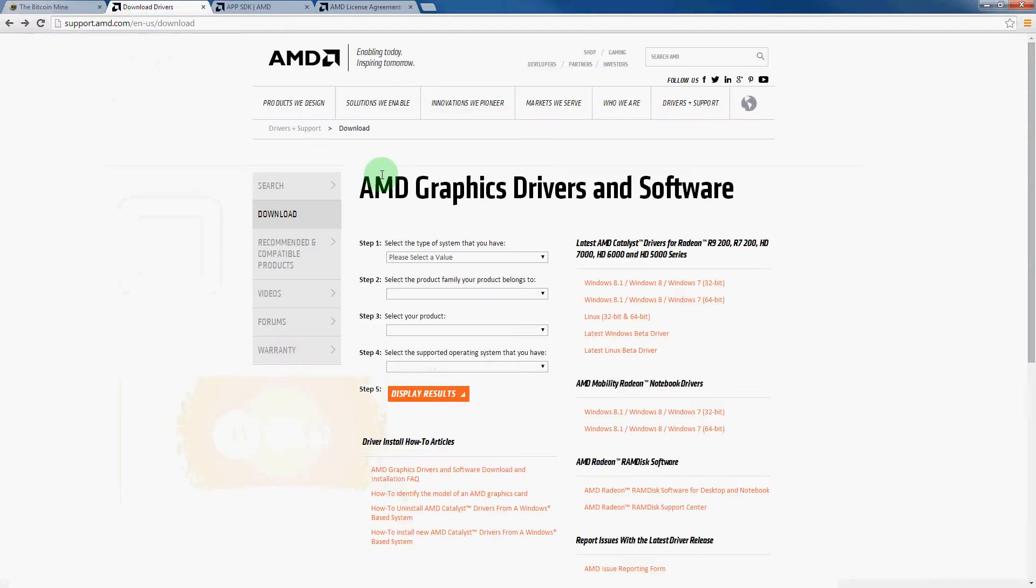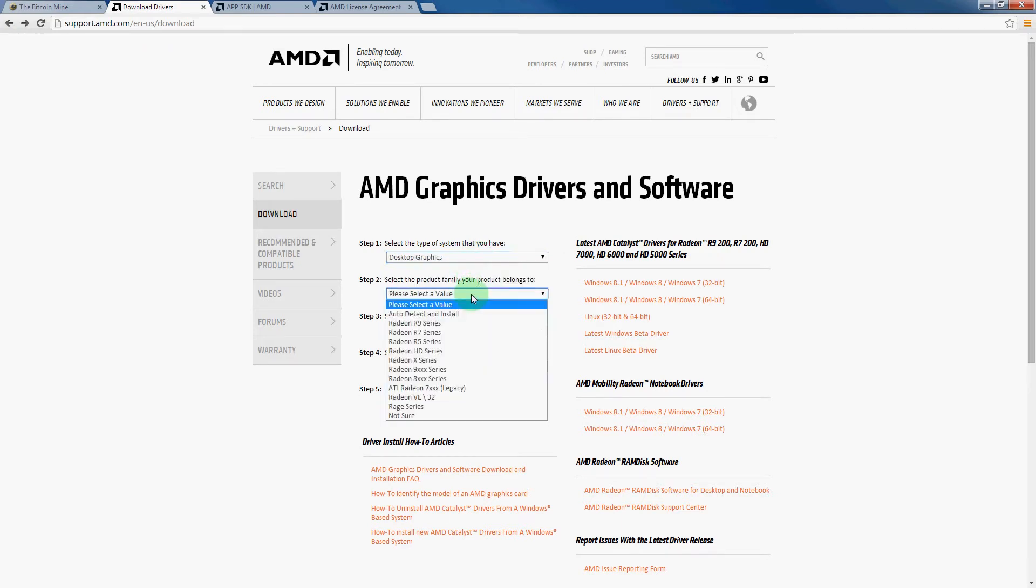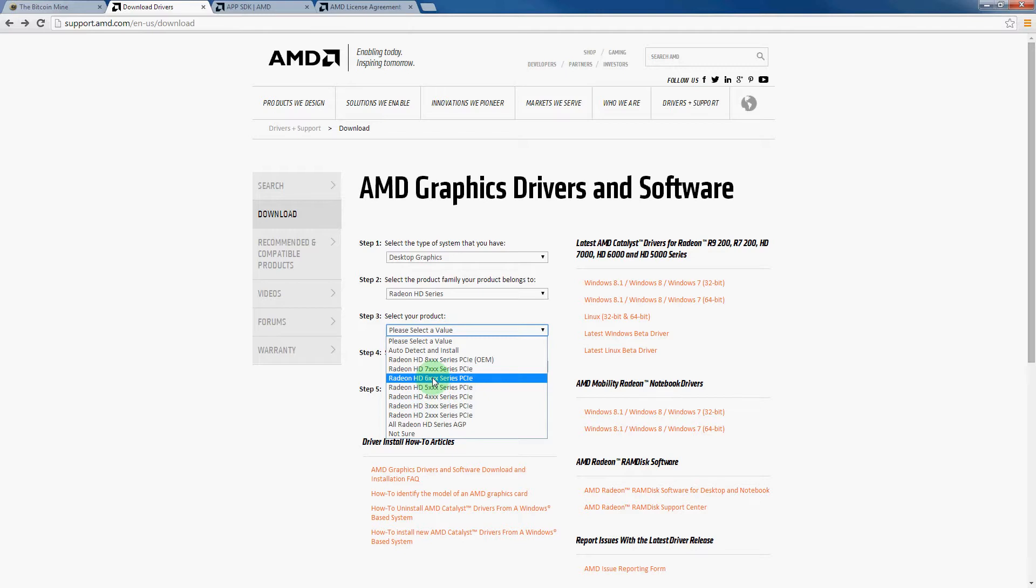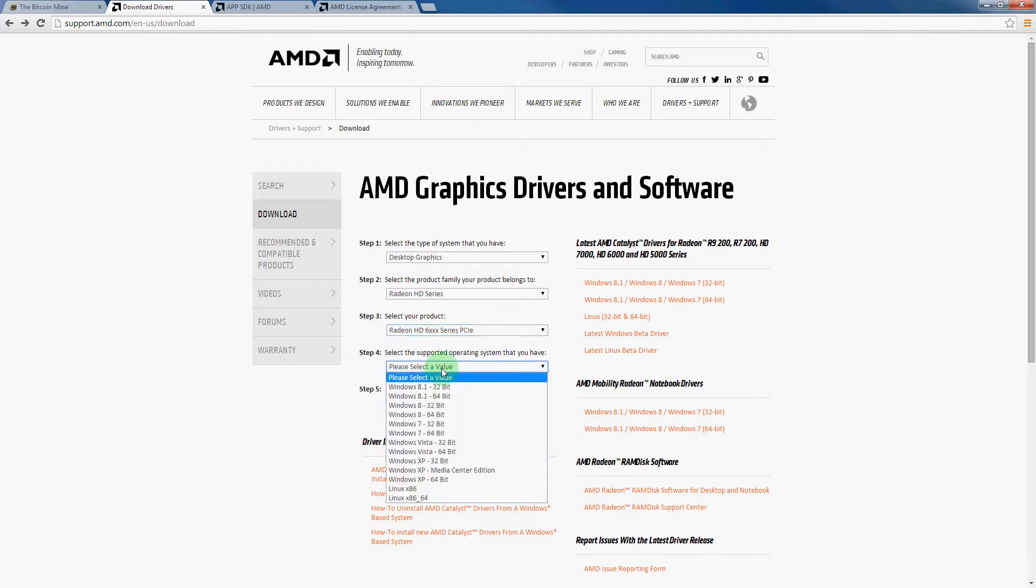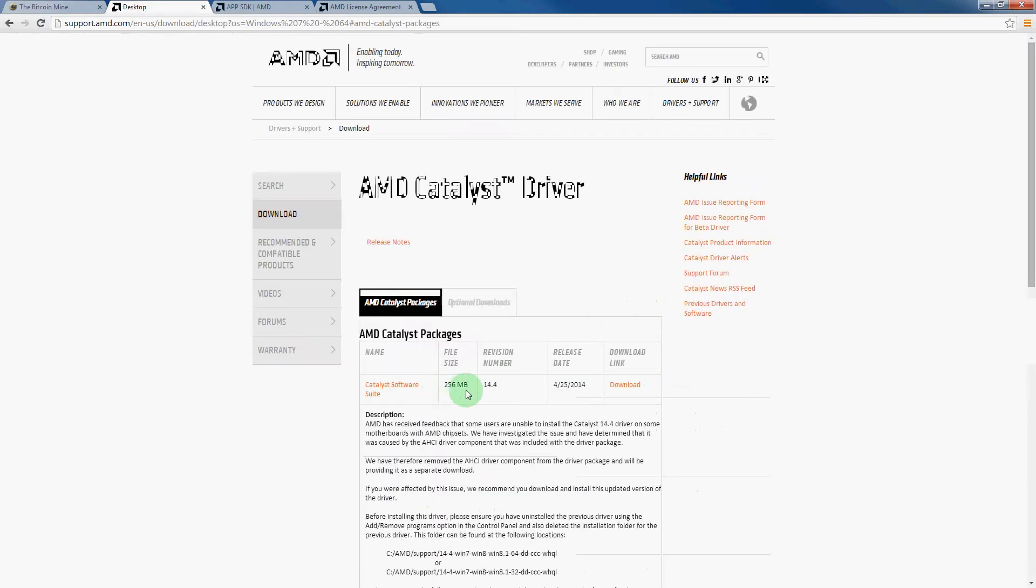So after going to that download page, it will direct you here. In this case, I am using a desktop, so I will choose desktop graphics. AMD Radeon HD 6950, so I will select the Radeon HD series. And then I will select the Radeon HD 6000 series. Since I am using a 64-bit installation of Windows 7, I will choose Windows 7 64-bit and then click on display results.